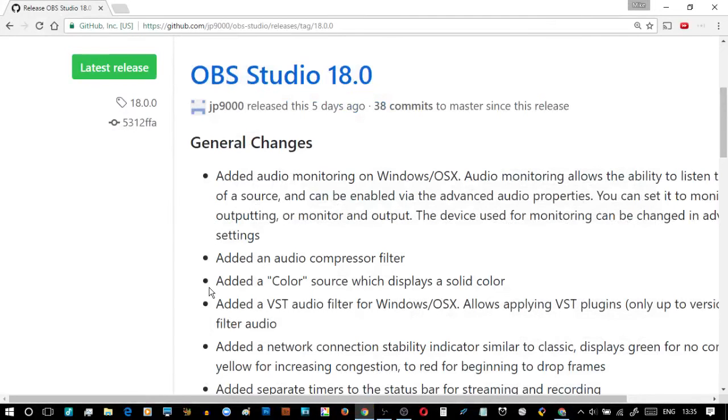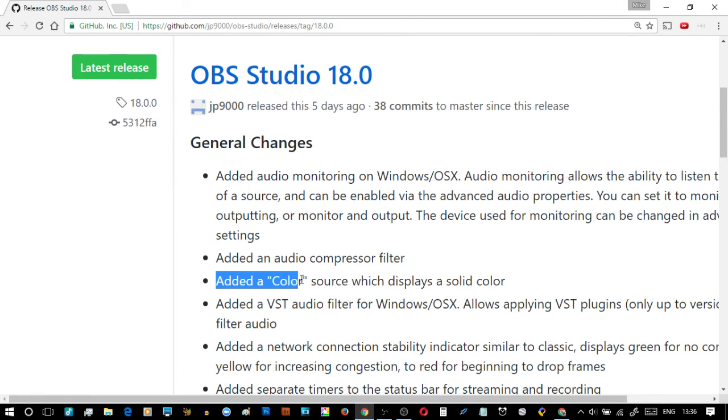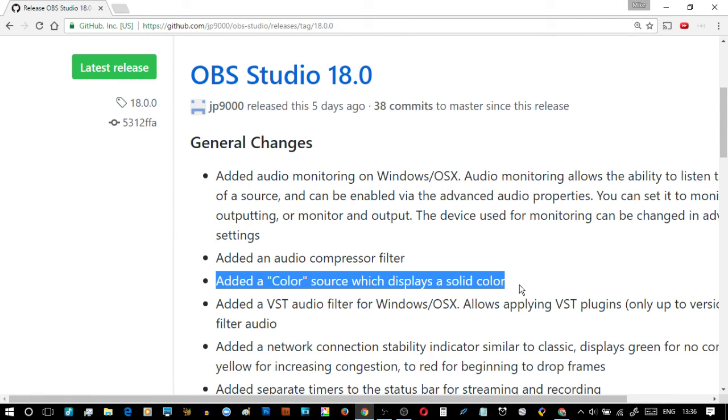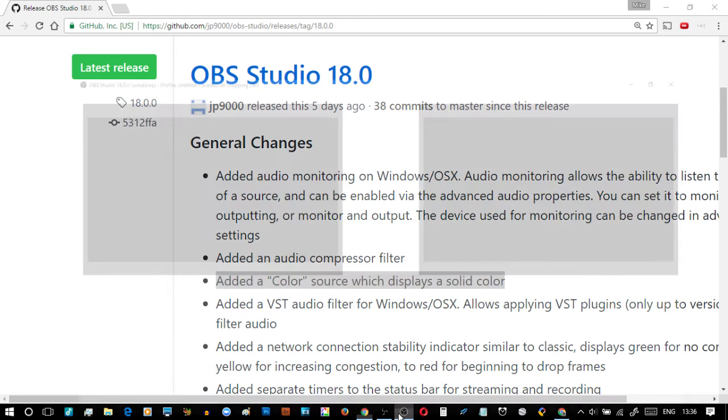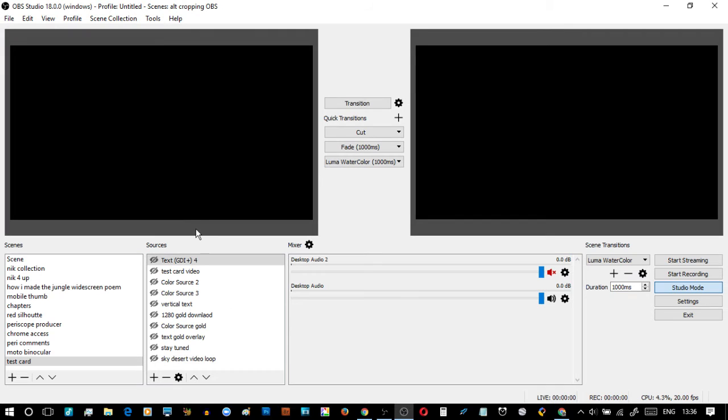In this one we're going to be looking at OBS Studio 18 and the misguided simplicity of color source, which displays a solid color. To get started, what we're talking about here is in OBS.